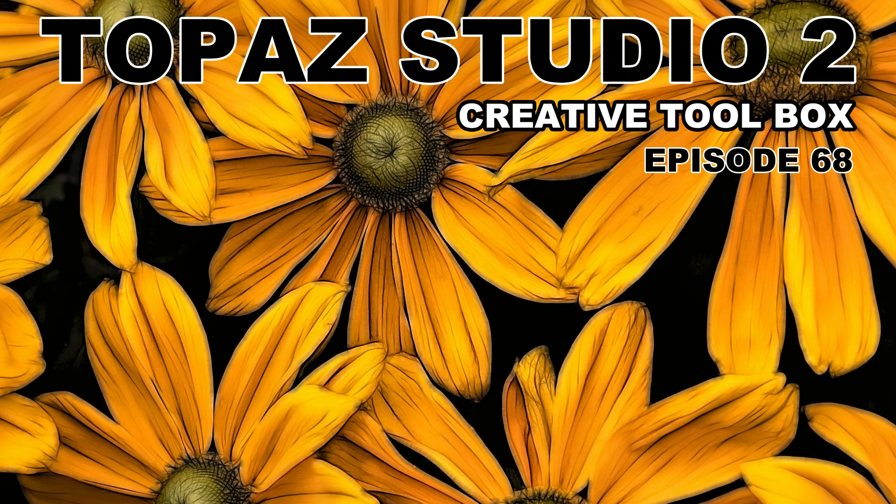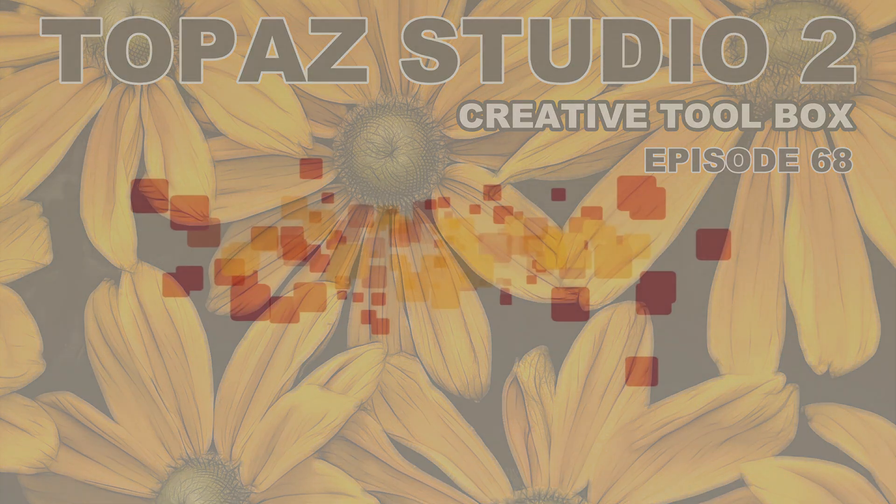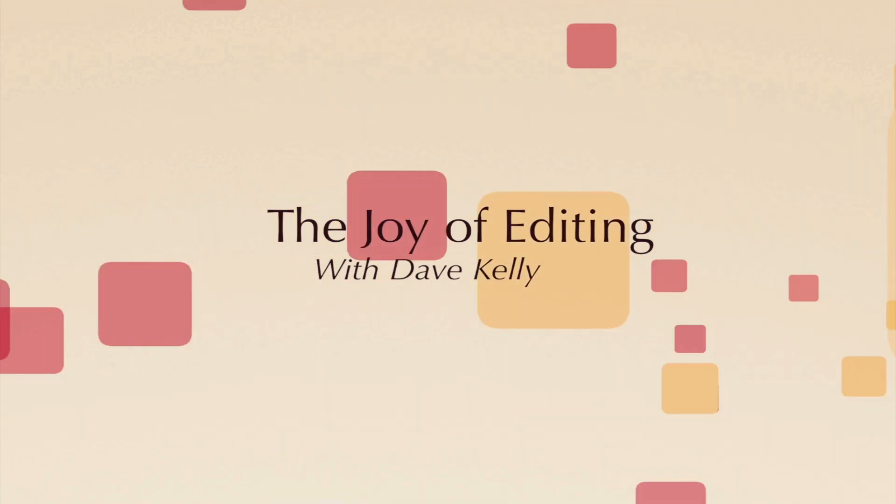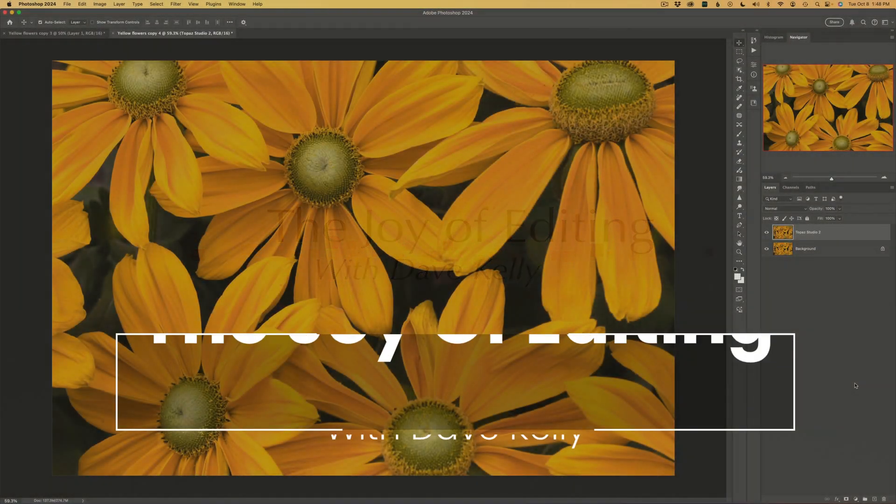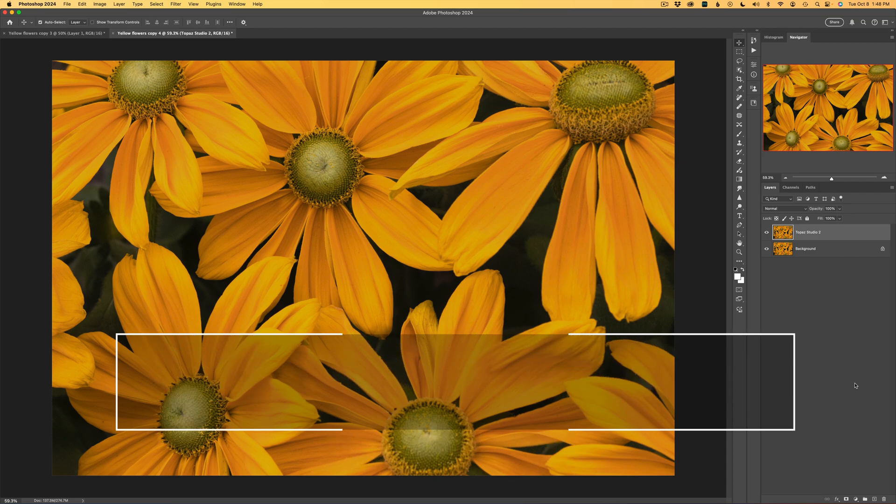Today on The Joy of Editing, it's Topaz Studio 2, My Creative Toolbox, episode number 68. Stay tuned. Hello everyone and welcome to The Joy of Editing with Dave Kelly. Thank you for joining me today.